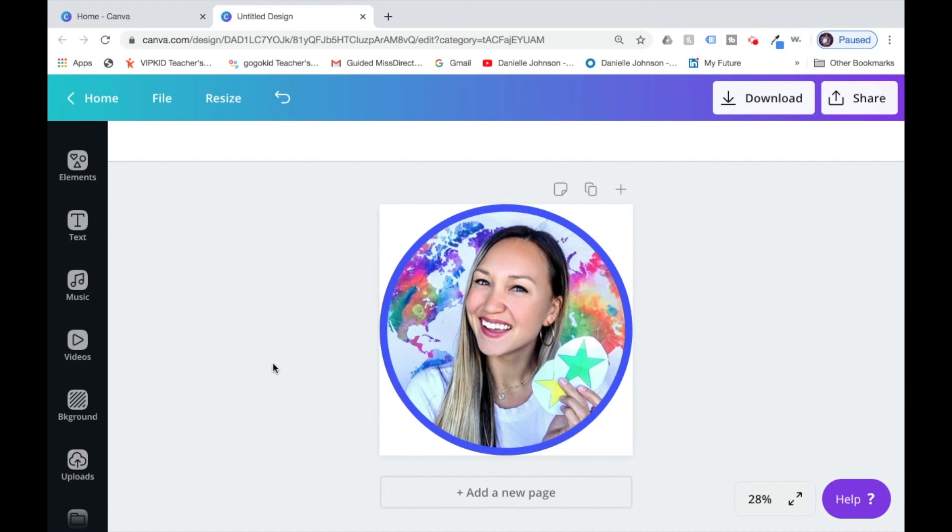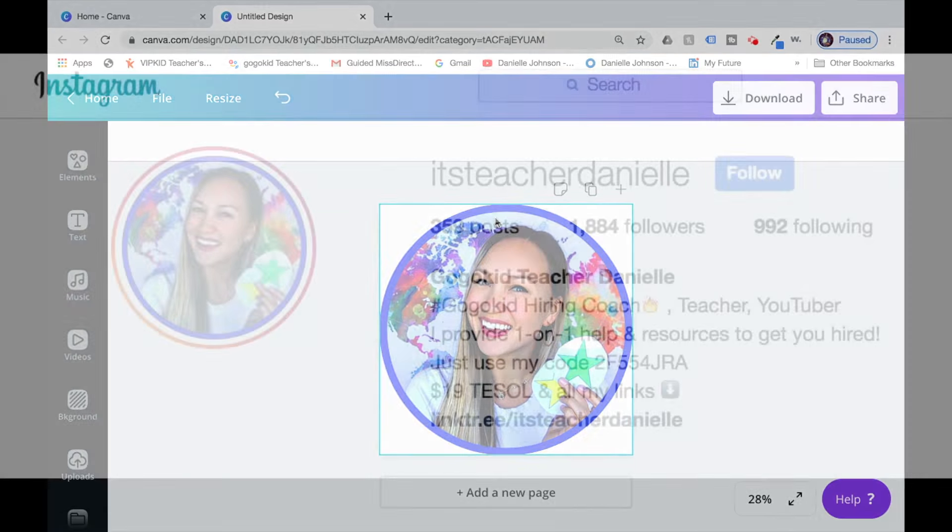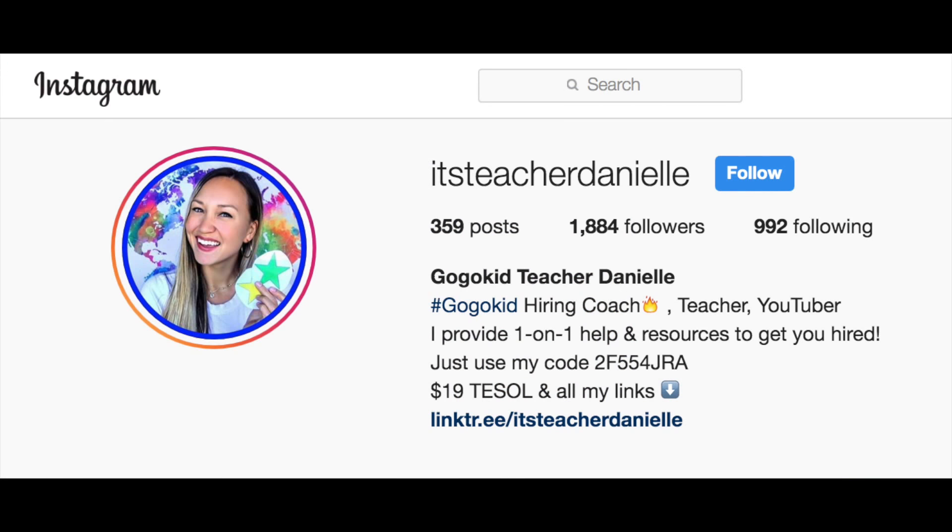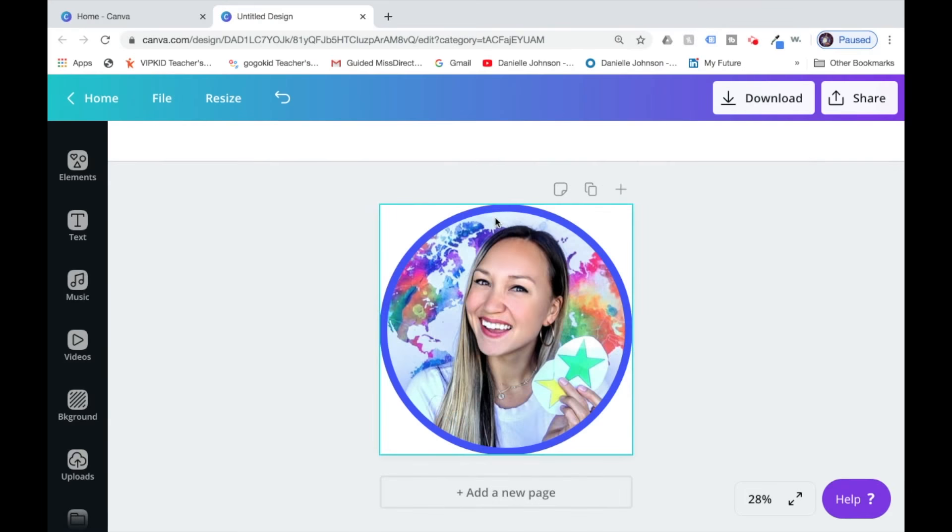Hey everyone, it's Danielle. Today I'm going to show you how you can make a ring around your profile picture either for Instagram or Facebook using Canva.